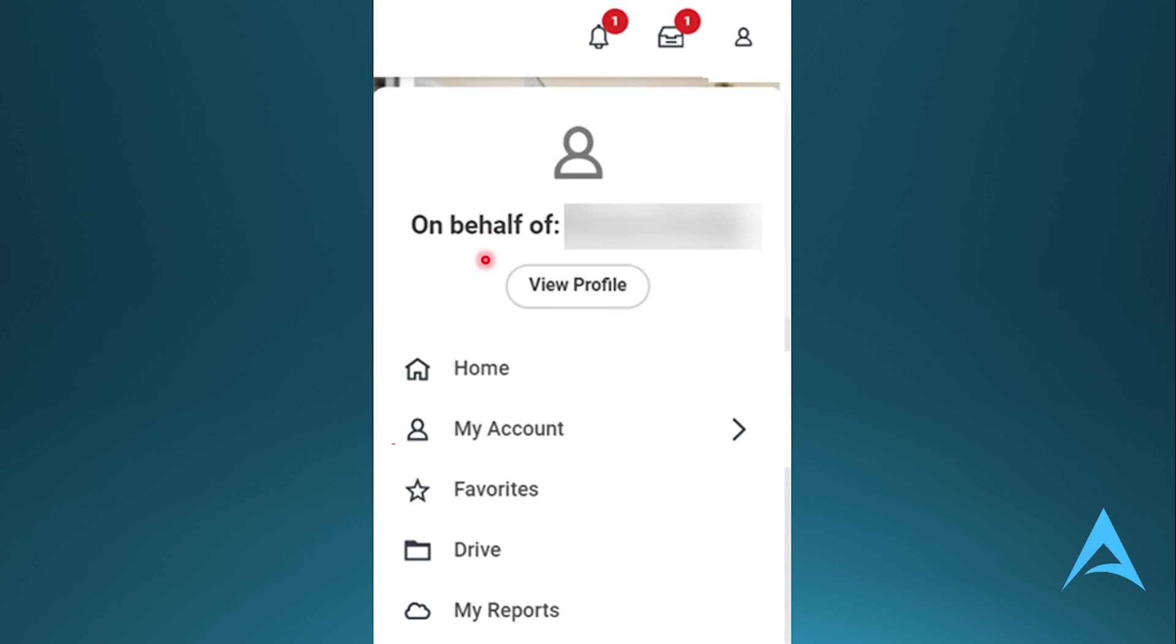Now, to actually find your organization ID for Workday, what I want you to do is go ahead. So on behalf of, this is your organization name. And to find the organization ID, I want you to just come here and tap on View Profile, okay?